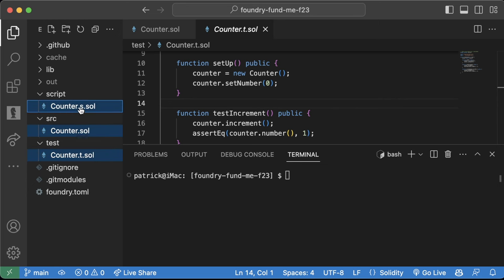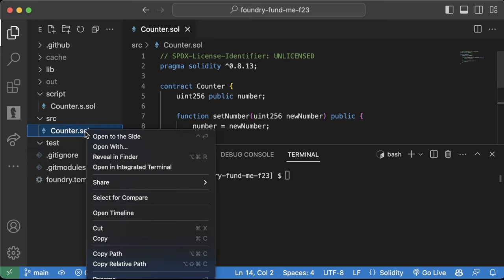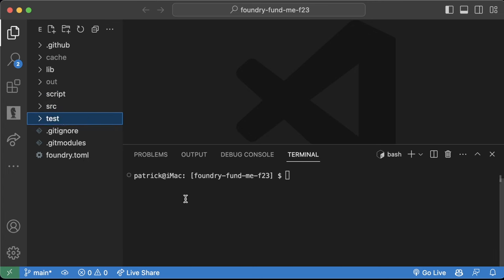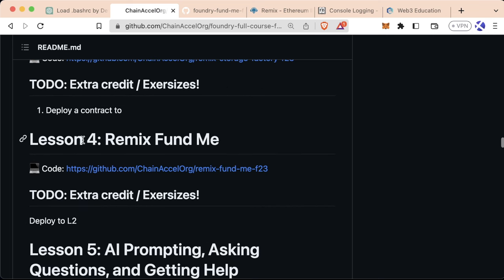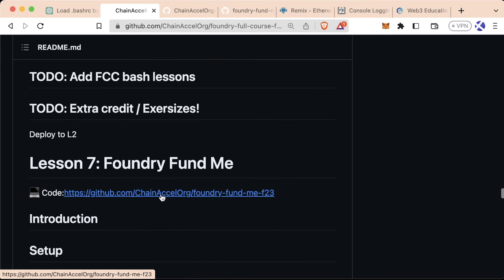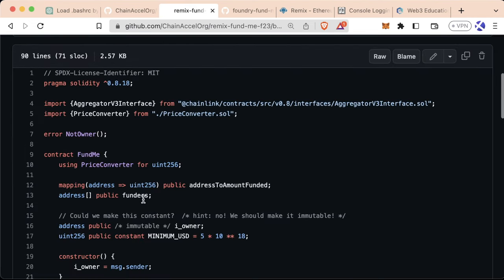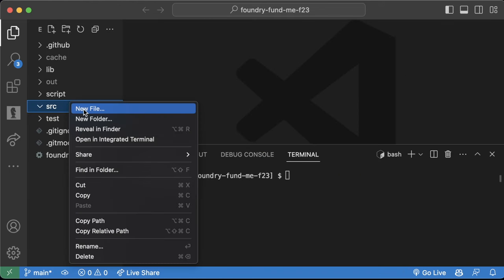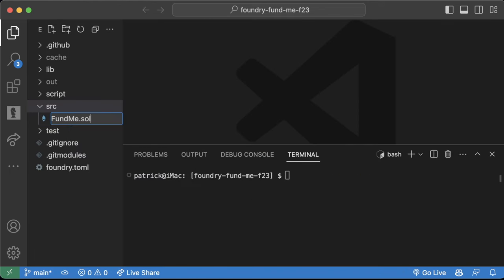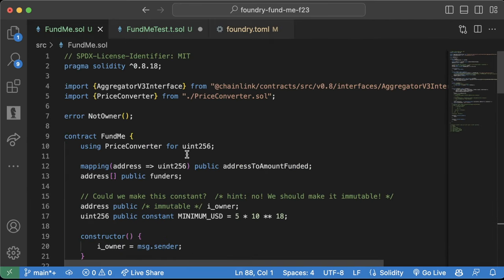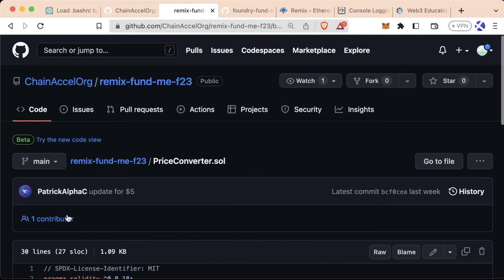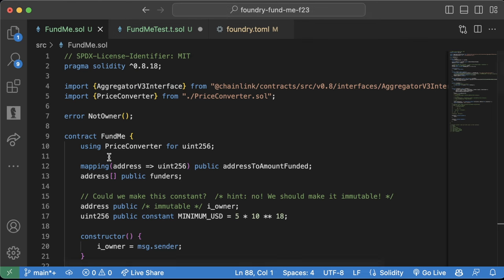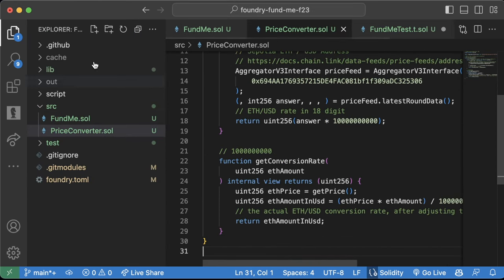To keep going, let's delete the three Counter files since we don't need them and will be using our own contracts. For this section we want to start from Lesson 4, Remix FundMe — not copy-paste from our Foundry FundMe — because we're going to modify it to make writing tests and interacting easier. So we'll go to the Remix FundMe, copy the whole contract, go to src, create a new file called FundMe.sol, and paste it in.